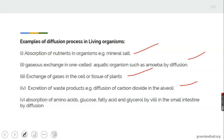Breathing is an example of diffusion — when we breathe in and out, gases go in and come out through diffusion. Absorption of amino acids, glucose, fatty acids, and glycerol by the small intestine is also by the diffusion process.